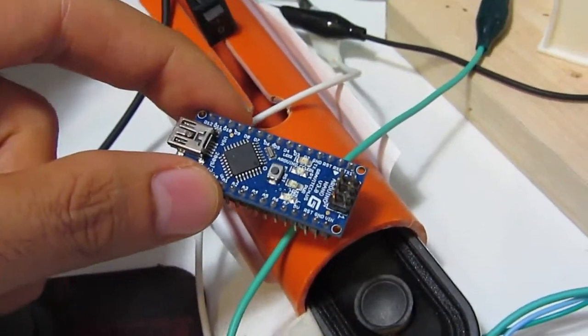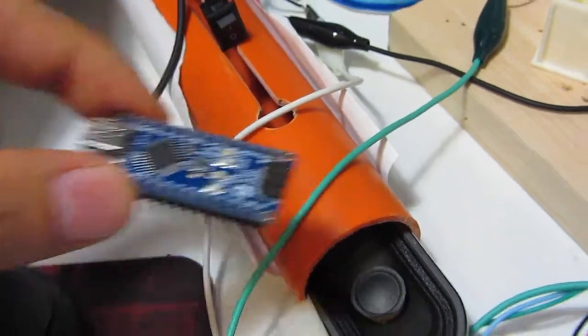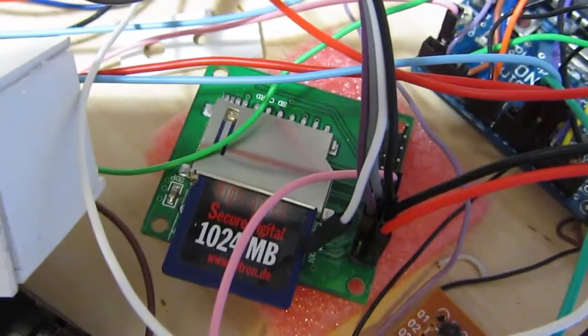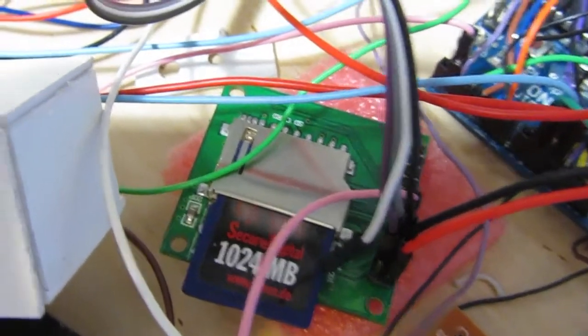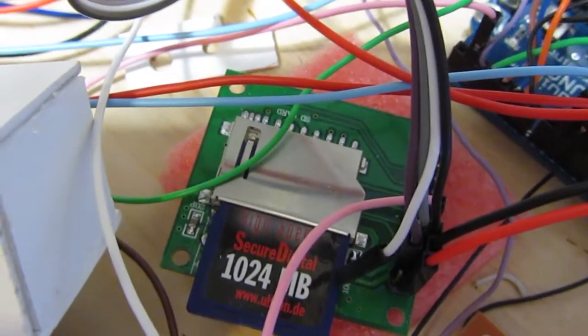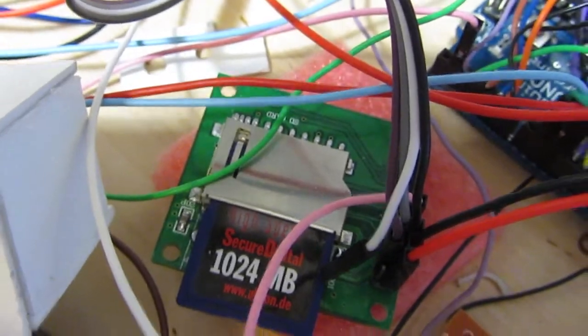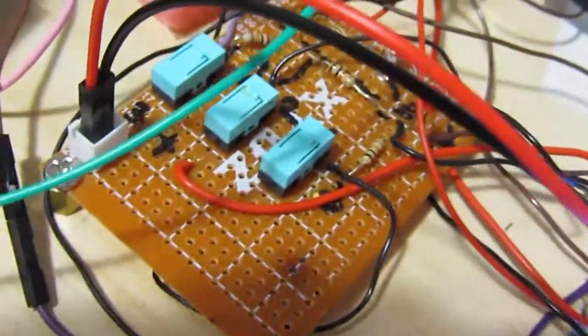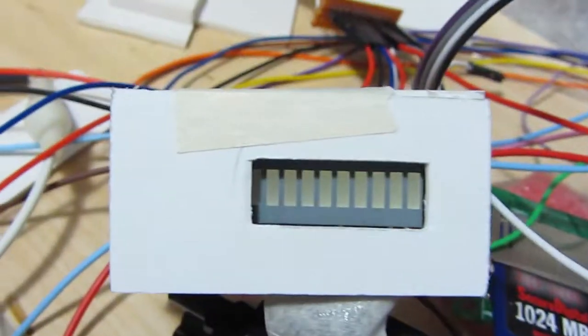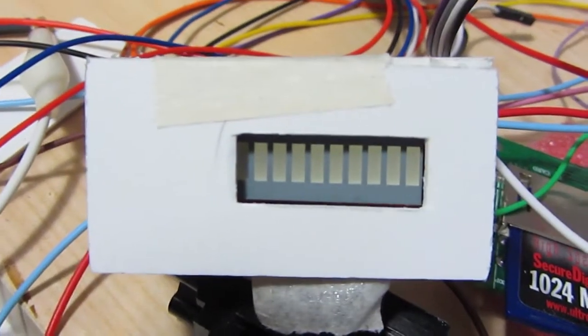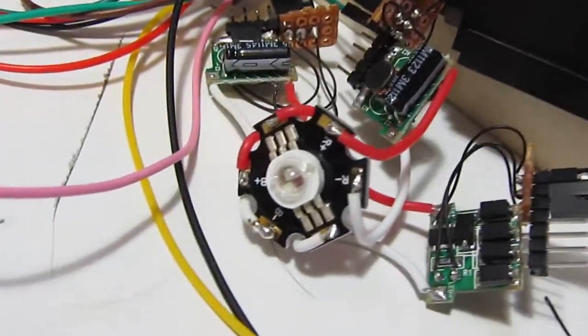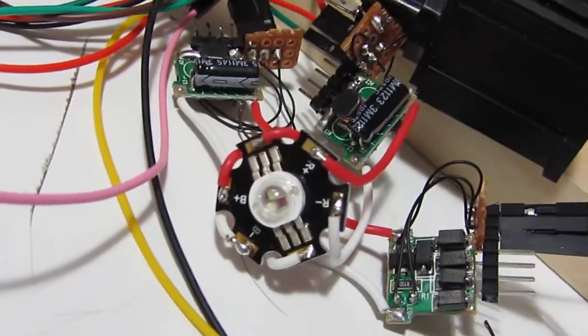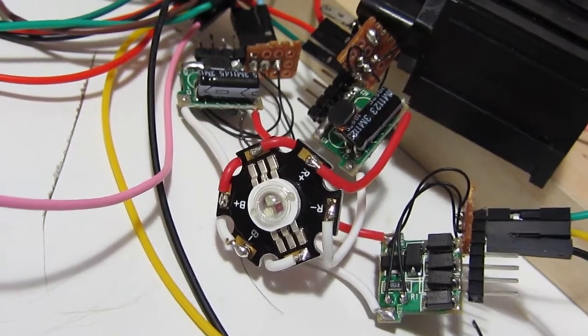Here we have an MP3 player with SD card reader and SD 1 gigabyte card, push buttons, bar LED graphs. There is also a LED inside, a status LED. Here we have a red, green, blue LED with constant regulated drivers.